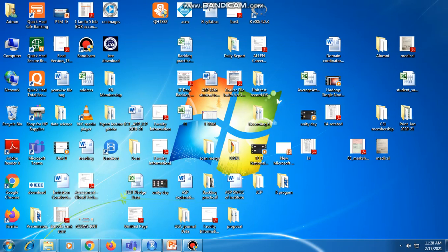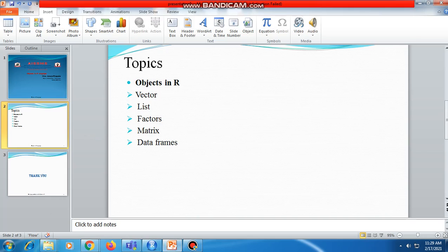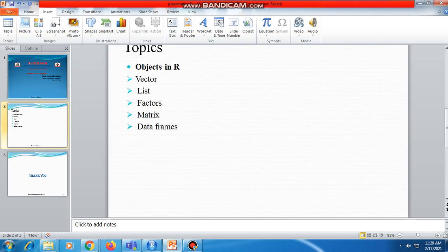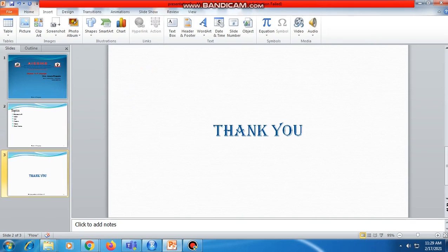That's all in today's video about factors and matrix. Thank you for watching.